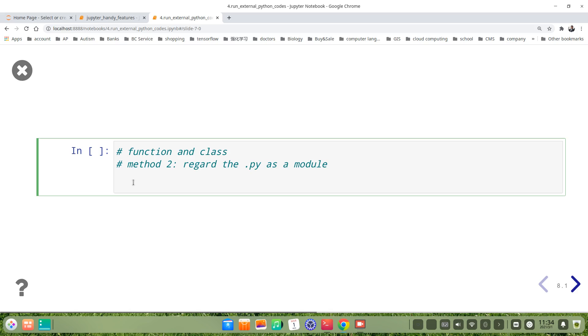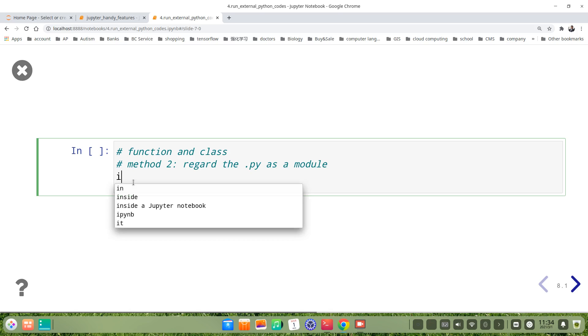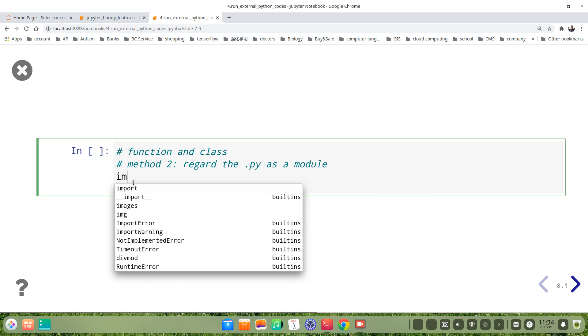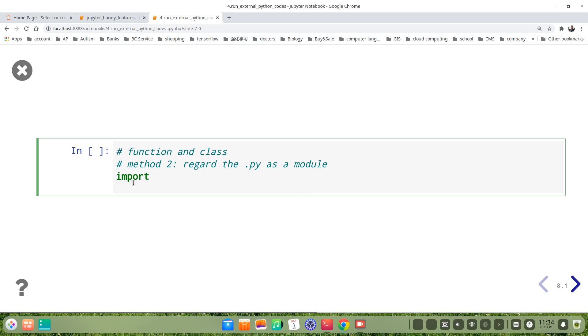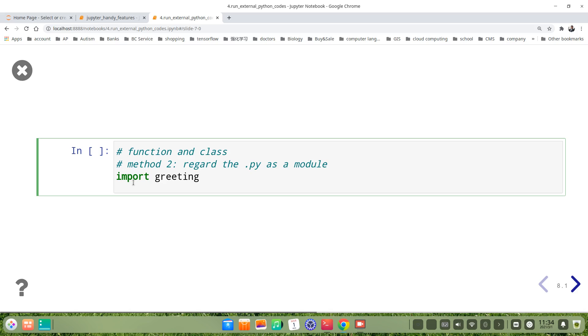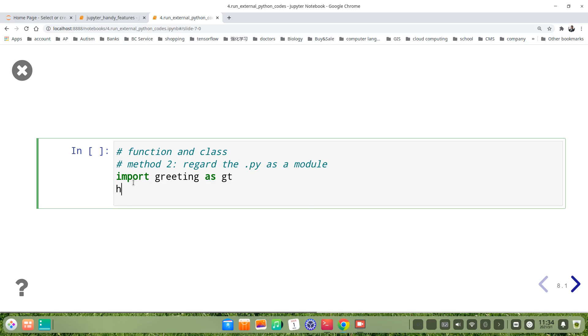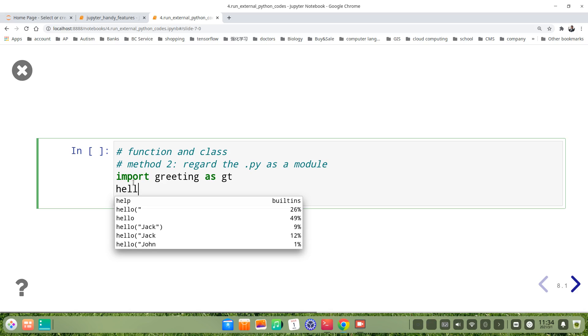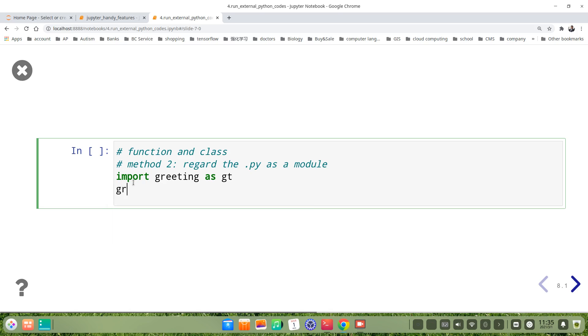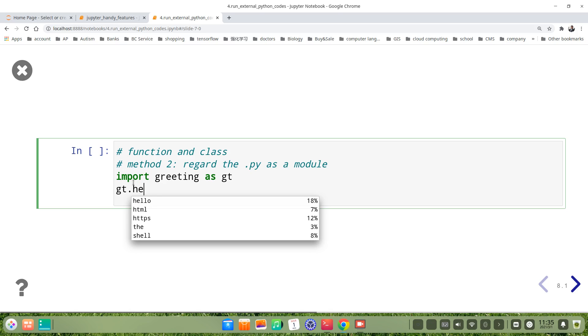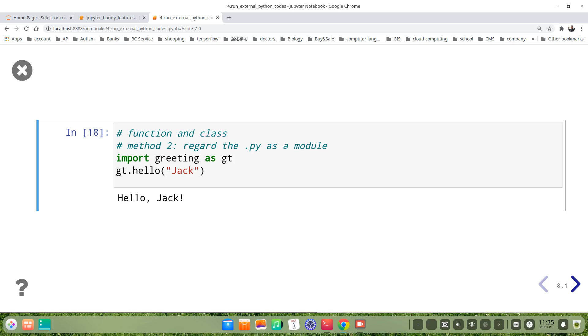Let's see the second method. We regard the .py as a module. That means the function or class is a module. So we import the module. Import greeting, maybe we use a short form as gt. Then we call this function. Hello, maybe it's gt, because gt is the module, gt.hello Jack. Let's run. It's hello Jack. It's very convenient.